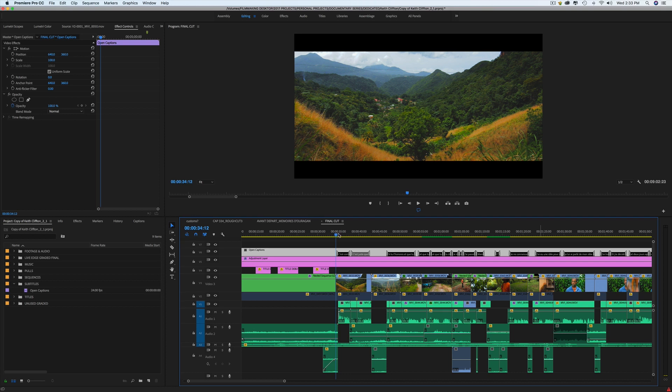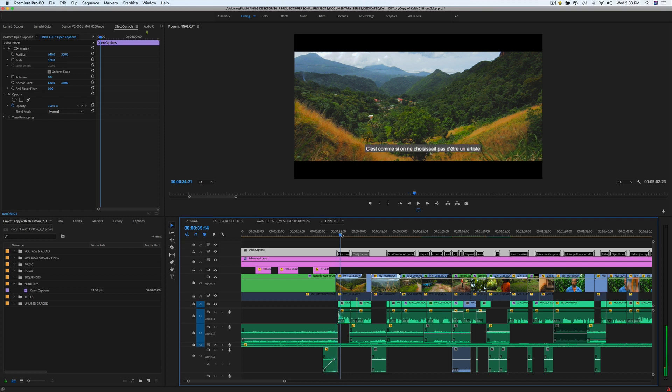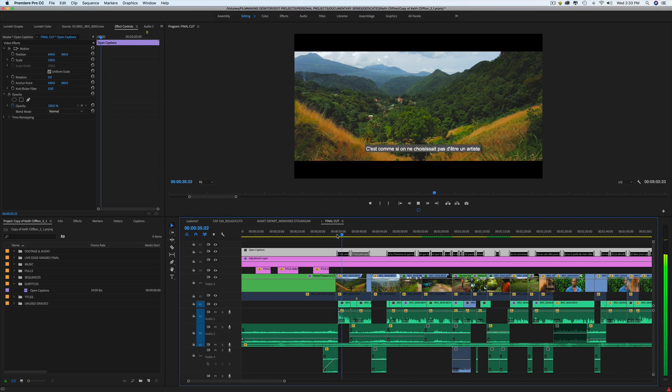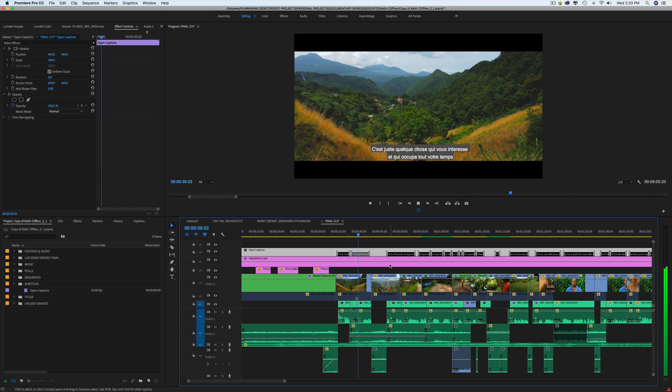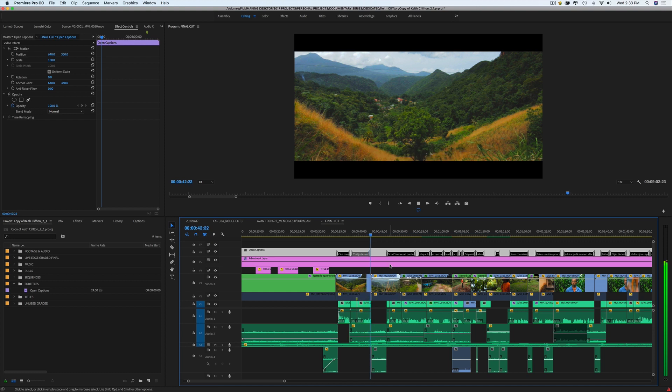As you can see here I have my subtitles ready. It's almost like people don't choose to be artists. Turns out to be what seems to be taking all of your attention, your interests.